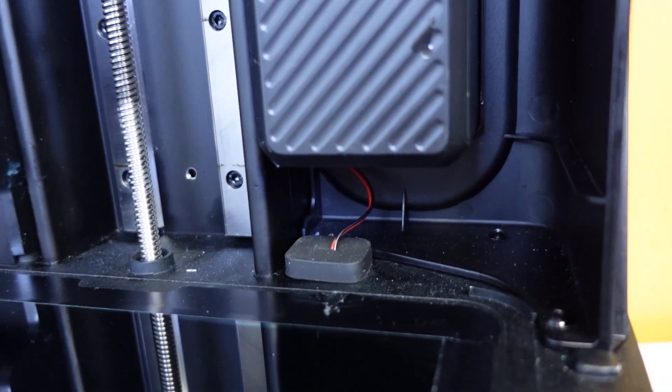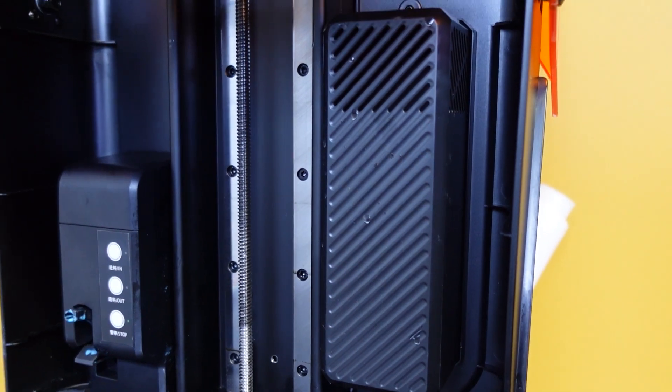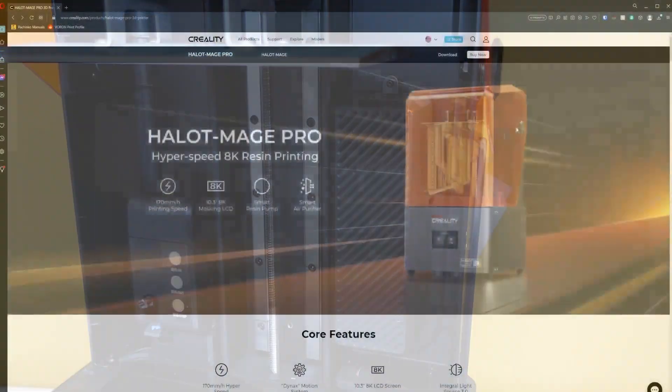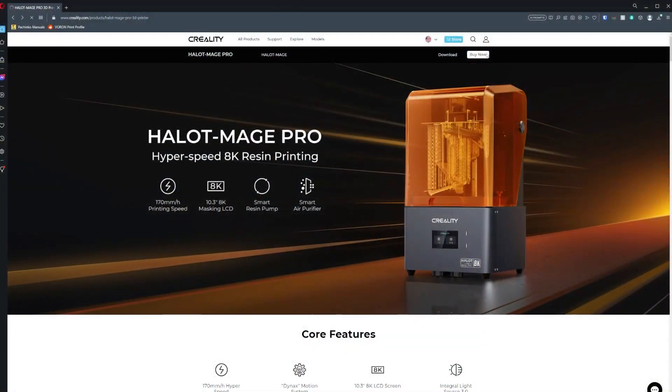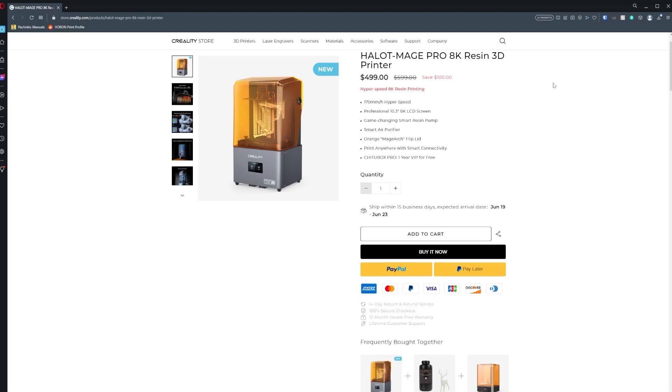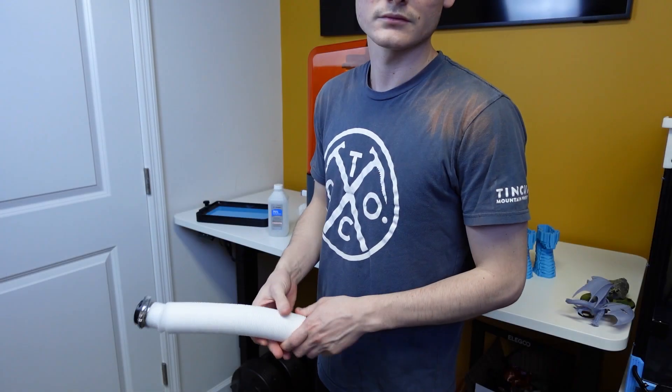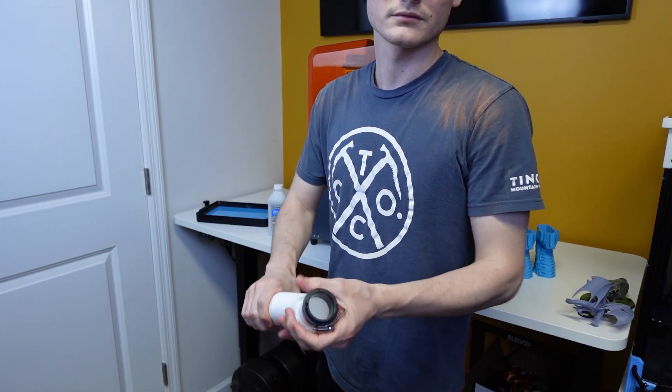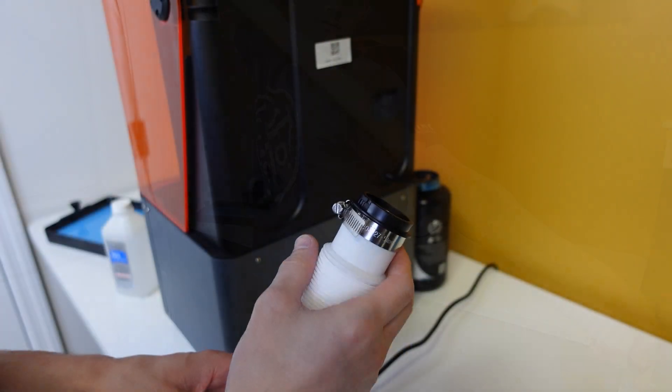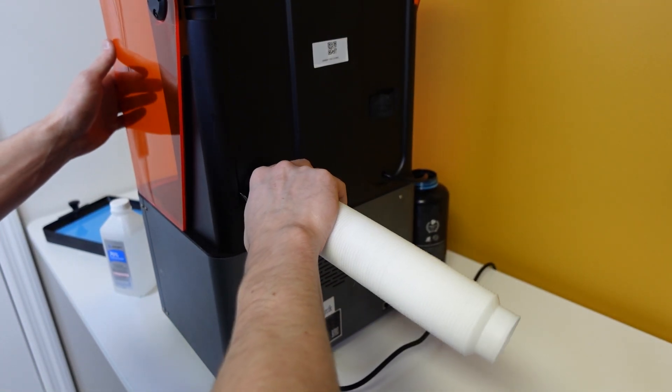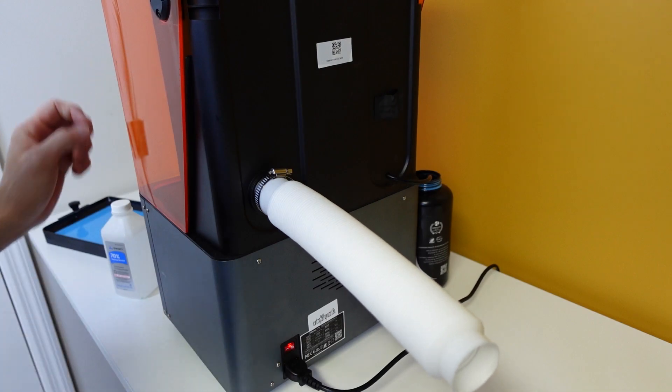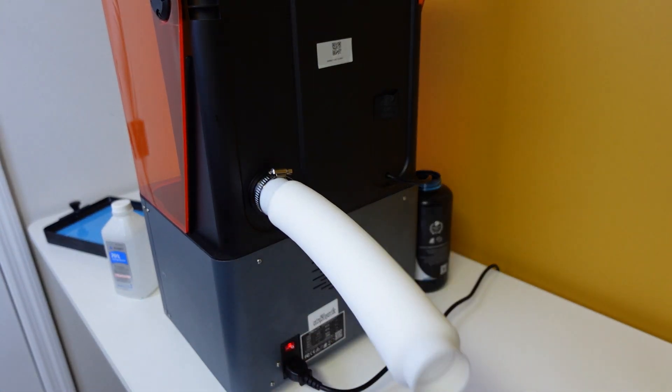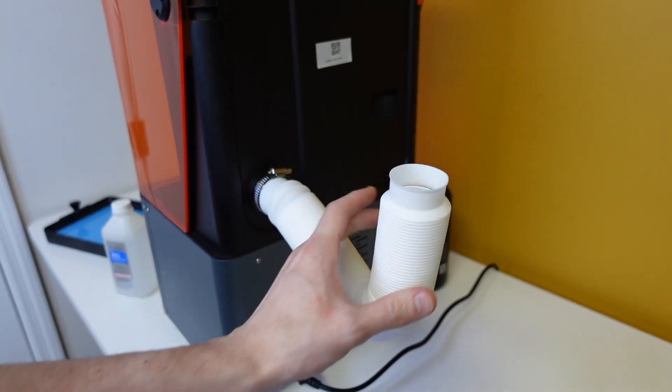This machine has a built in charcoal based filter, and obviously there should be filter refills available on Creality's website, but at the time of filming this video I cannot find them available. There is a high powered fan in the back connected to a long bendy hose that clips into the machine so that you can vent your fumes out of a window. I printed indoors and was not gassed out, so I believe the filter system works well.